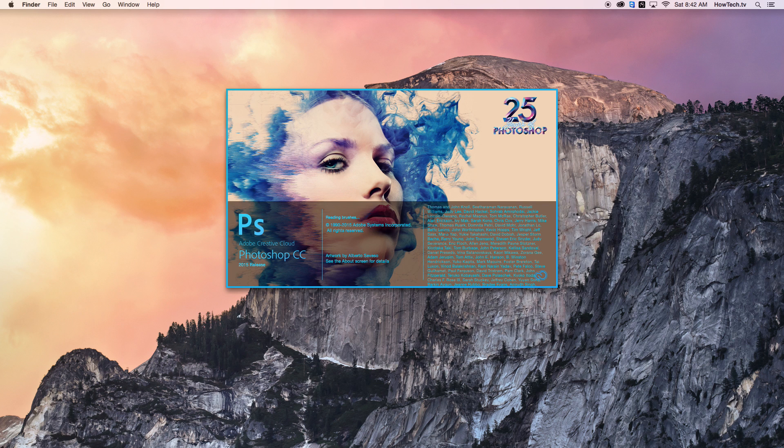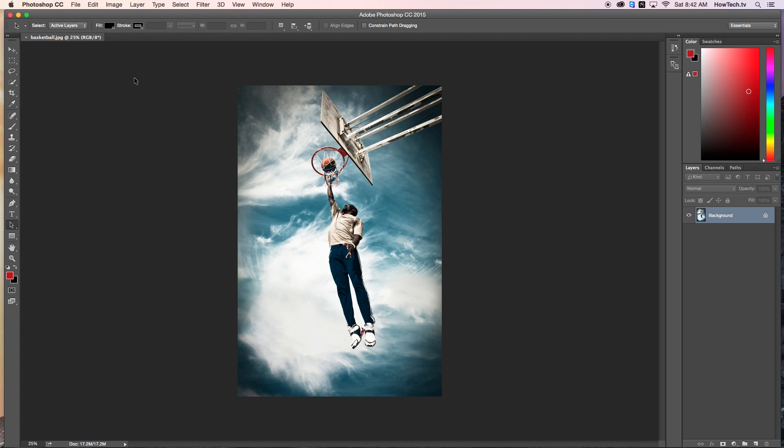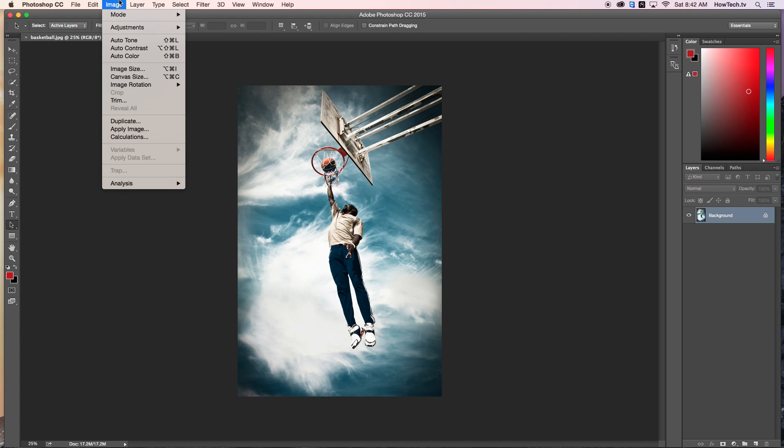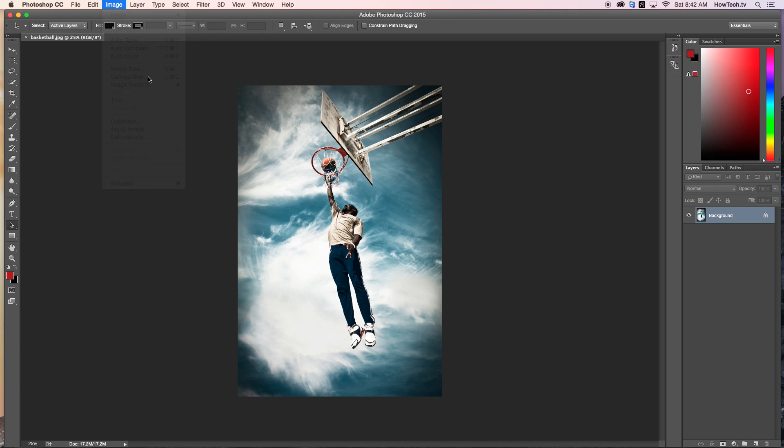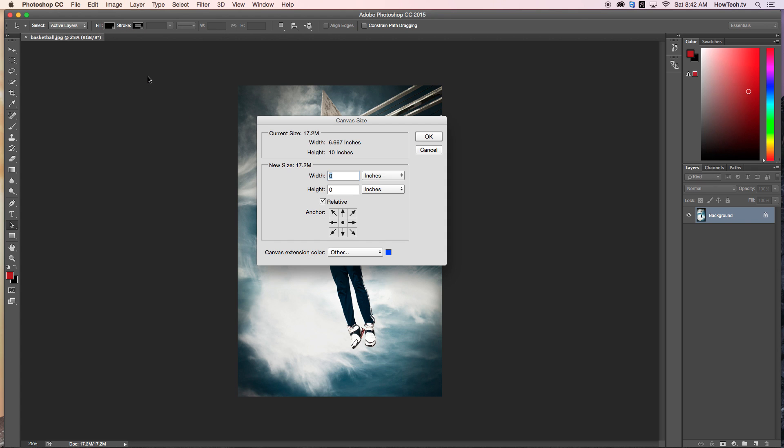Next, navigate to the Image menu and then click on Canvas Size. In here, we will be able to adjust our Canvas Size parameters to match our custom picture frame size.